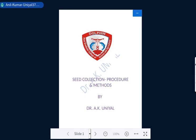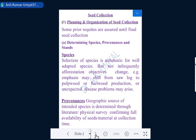Good morning everyone. Today I am going to discuss seed collection, its various procedures and methods. As we know, there are several tasks to be completed to conduct an actual seed collection program. It is described in two basic phases: number one is the planning phase, and next one is the organizing or organization phase.